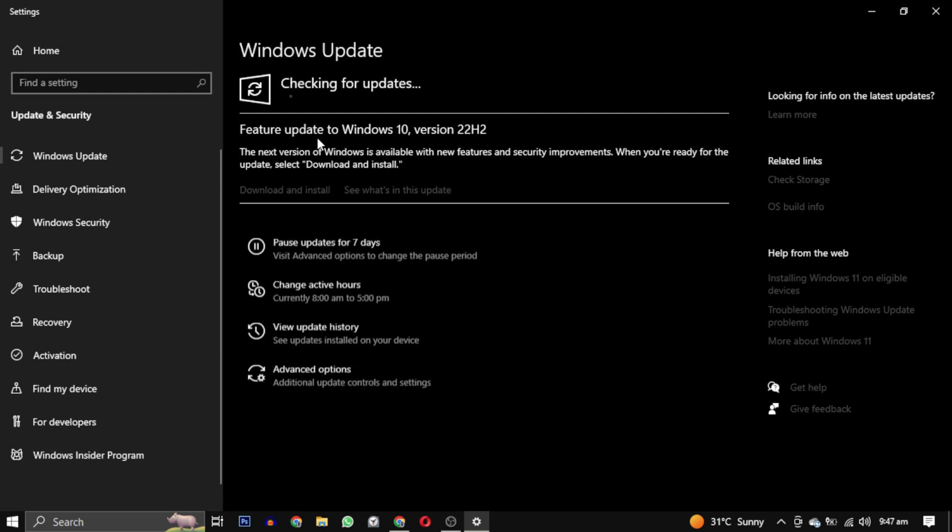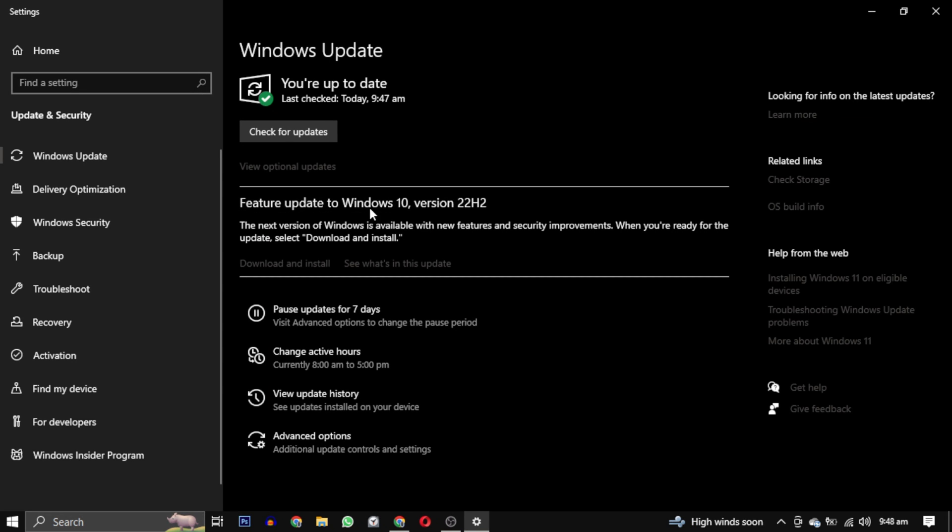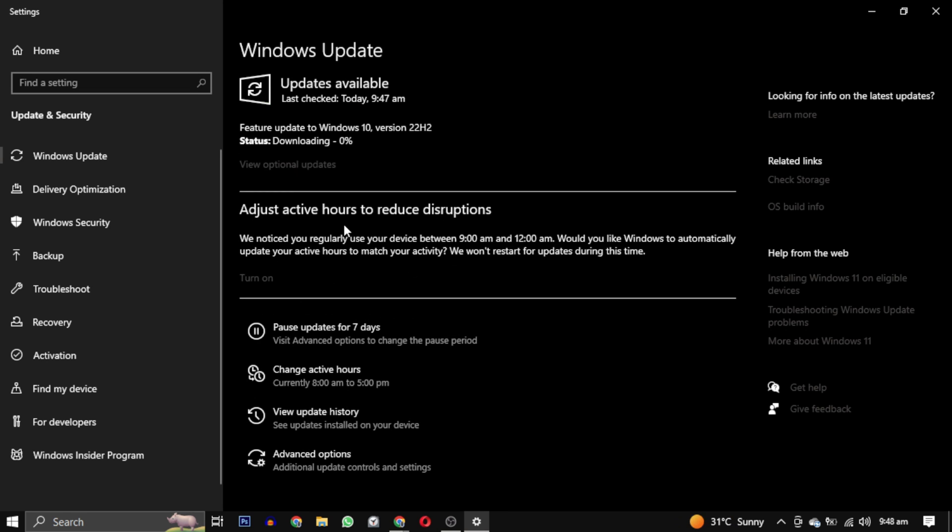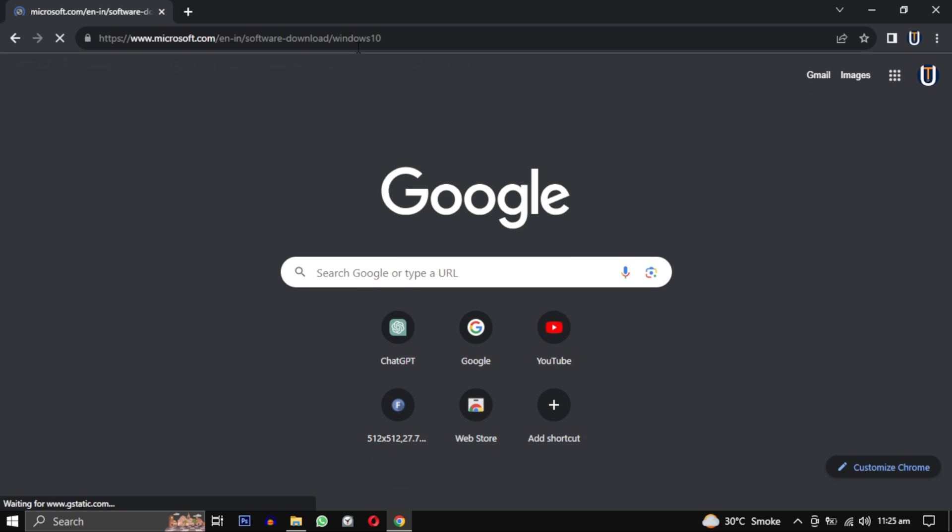This will search for available updates. Once you find the updates, click on download and install and your Windows will be updated. Your PC may restart so make sure to save all your important work. After the restart, check if the error is gone. If it's gone, congratulations and enjoy the game. Otherwise you can try the second method.